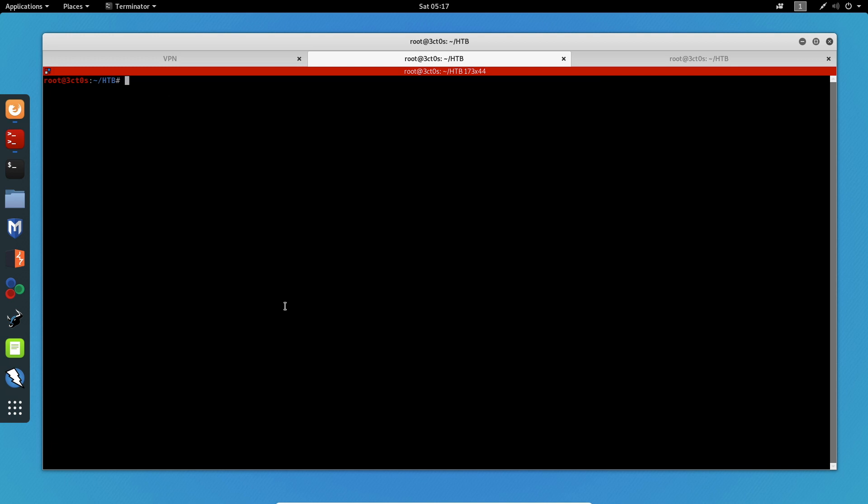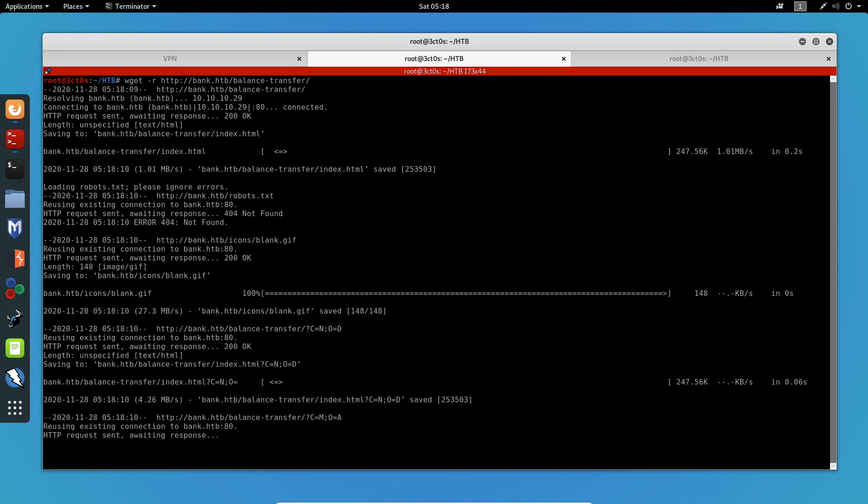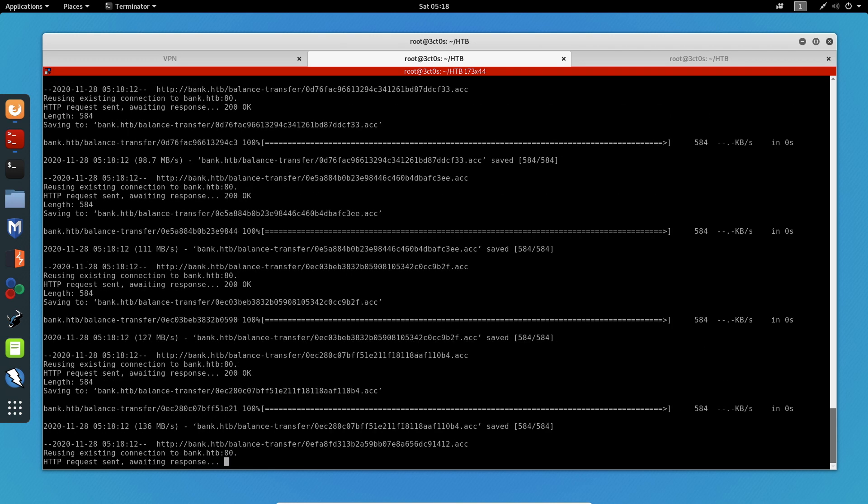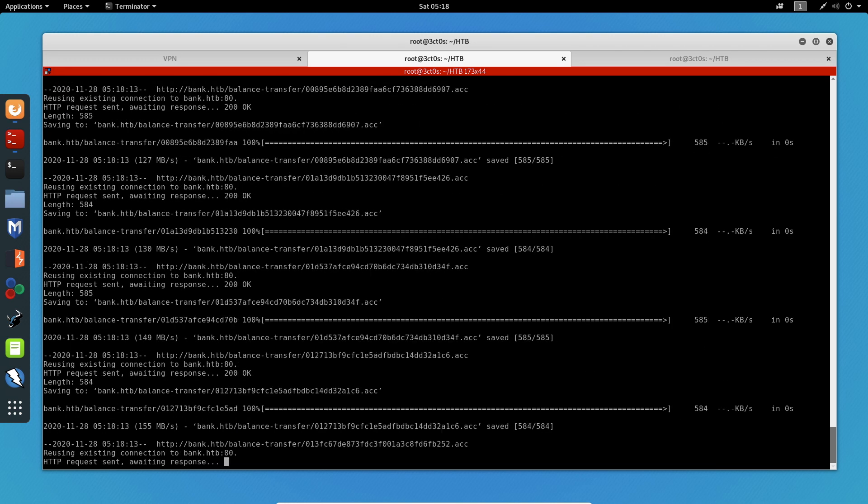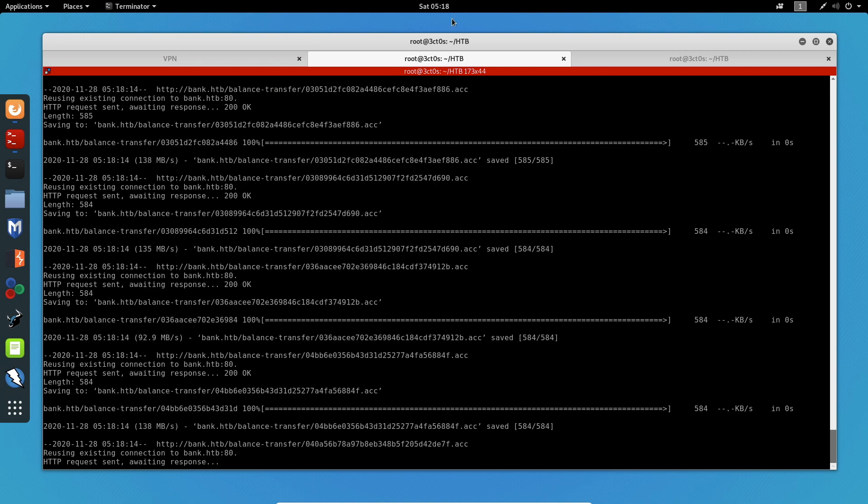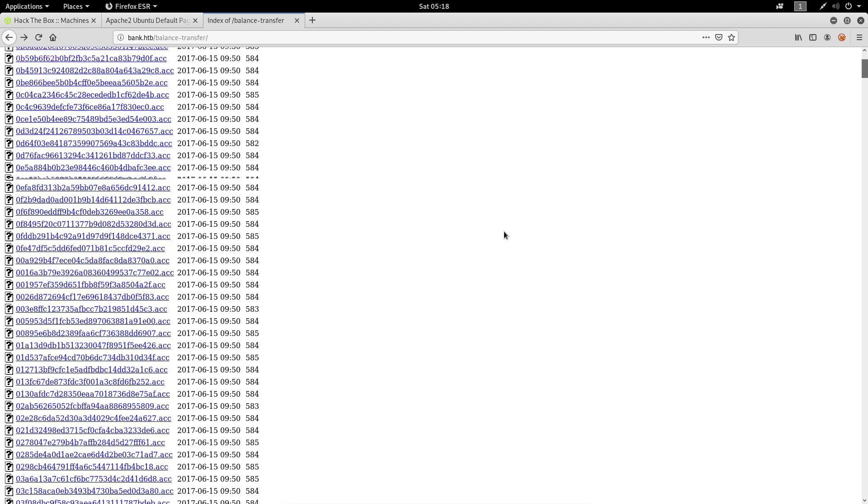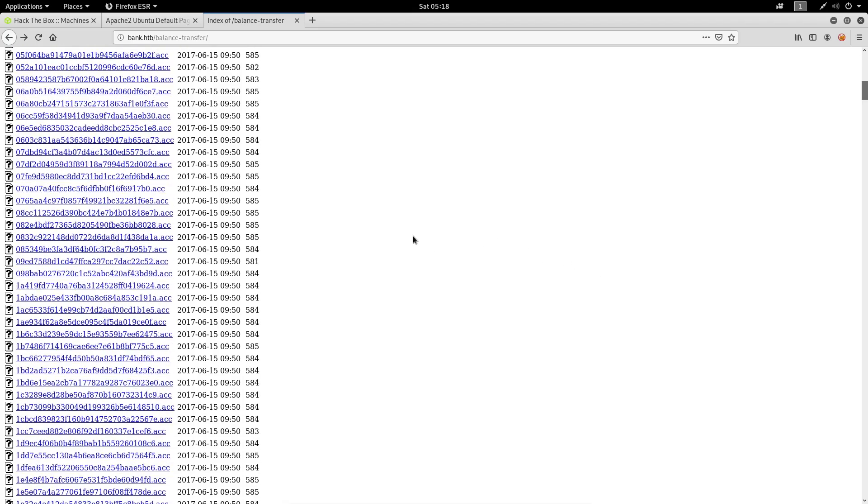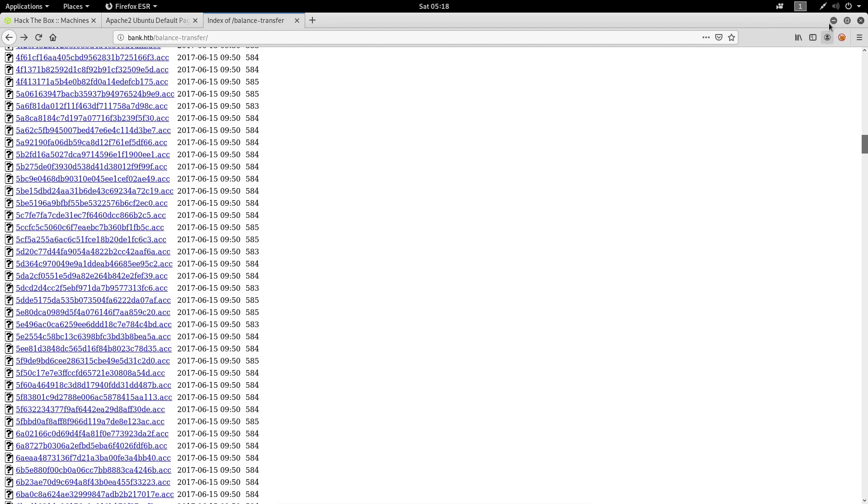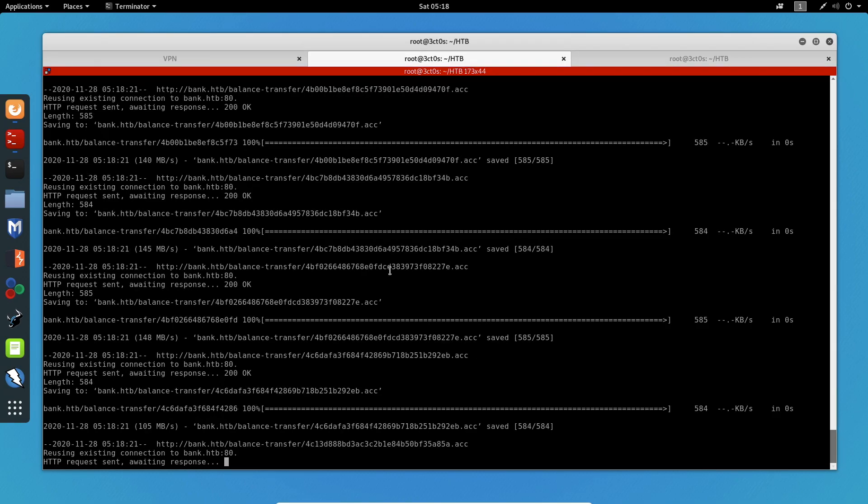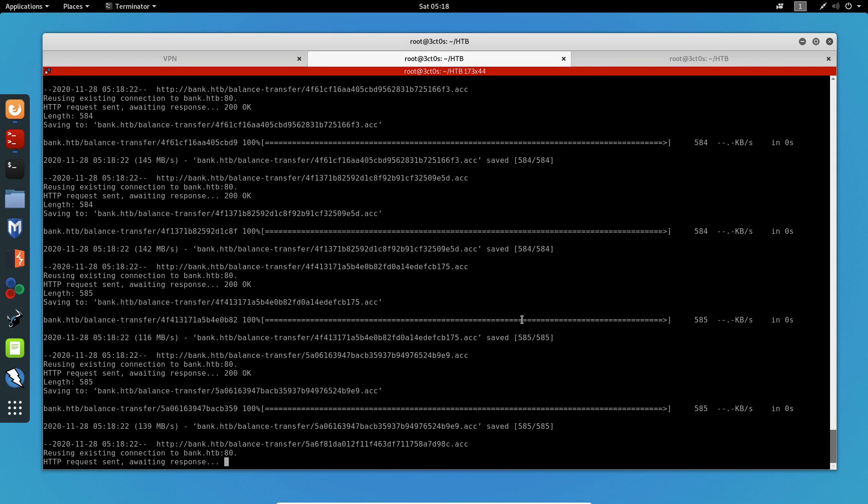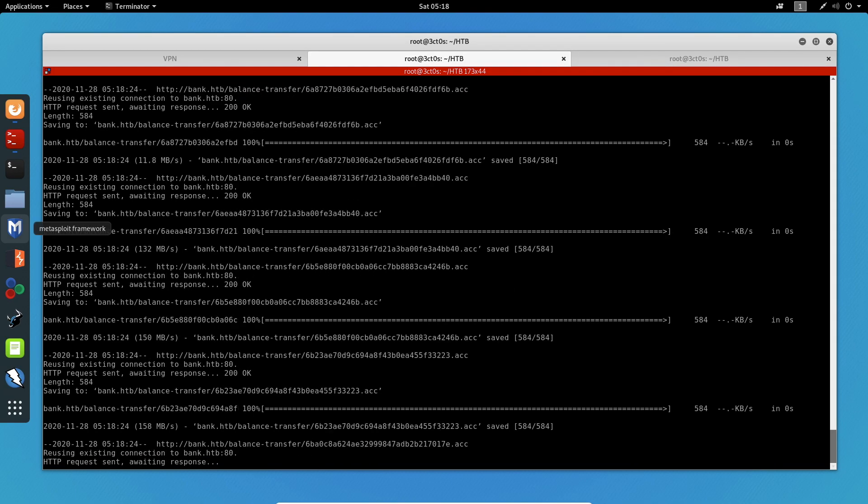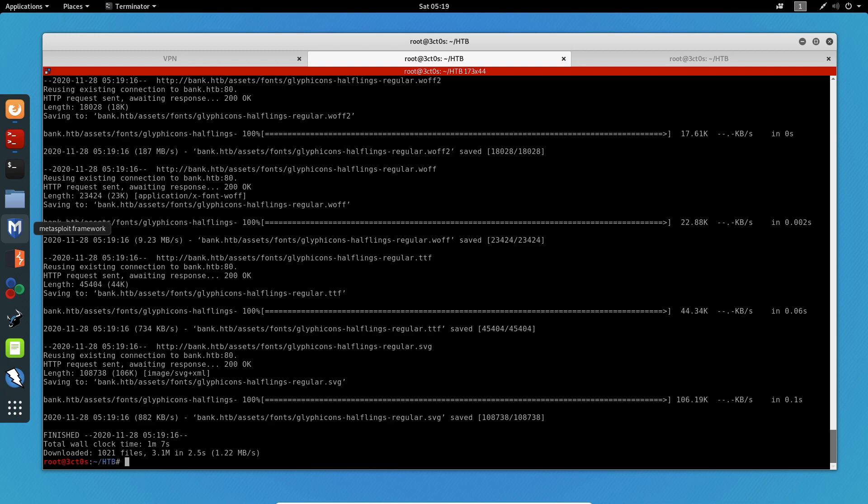And now what we have to do is get all the files that are in the web server. So I'm going to do wget -R for recursive and the URL. So what this will do is just download everything, all of these files, so that we can sort them and find the one with the lower file size. Let's just give this some time to run.